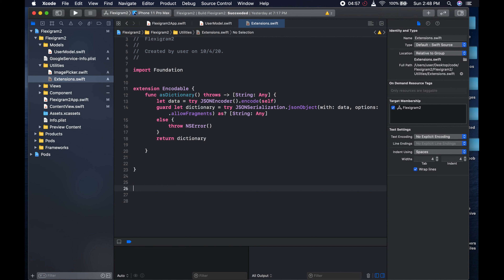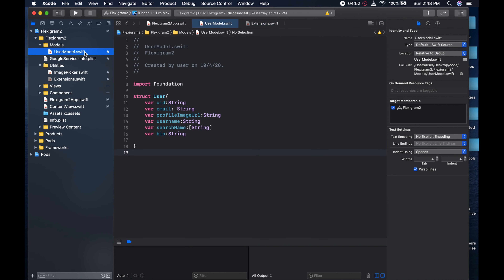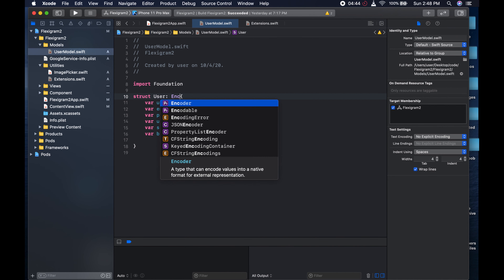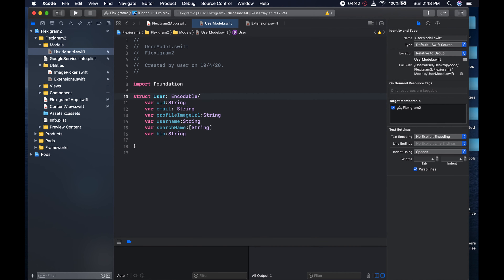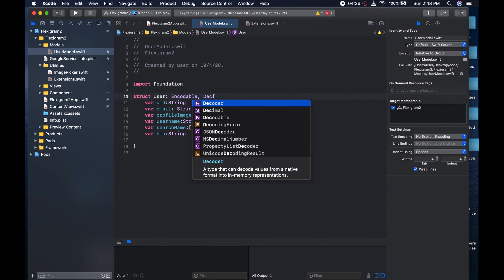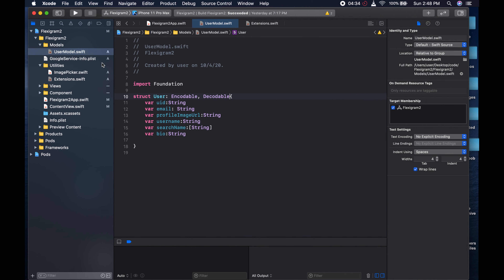But what we could do now is create the Decodable extension. Because the reason we're creating this now is because the user model is going to conform to the Encodable protocol and Decodable - which of course make up the Codable protocol. And this is something we have not created yet.